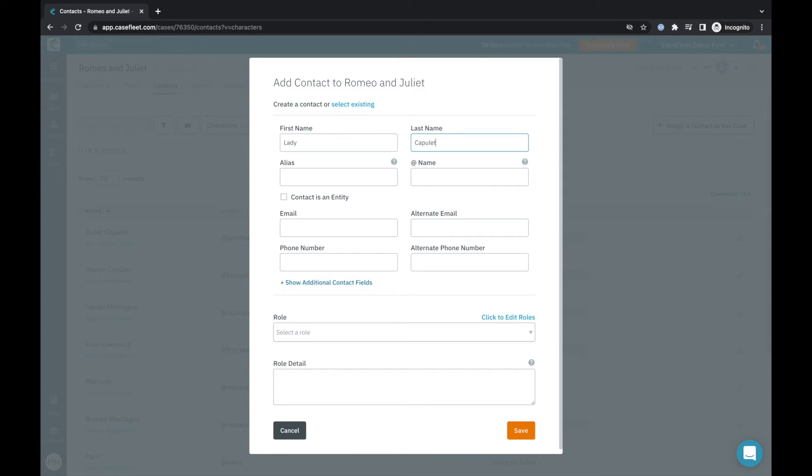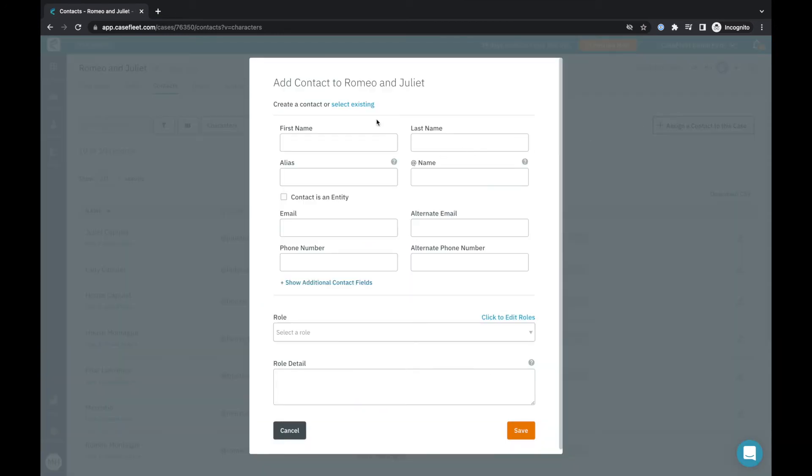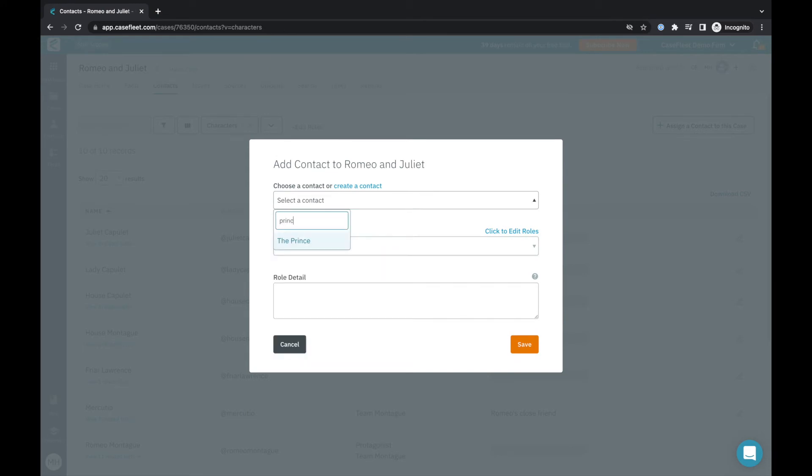I would add a first name, last name, and then a contact role. I can also assign a contact to the case who already exists in CaseFleet. Click the button up at the top that says Select Existing, then choose from any contact already existing in my CaseFleet account.